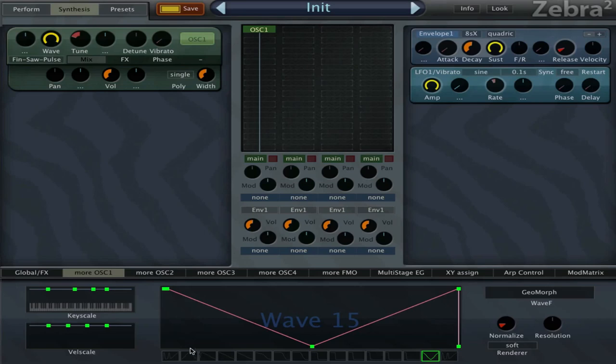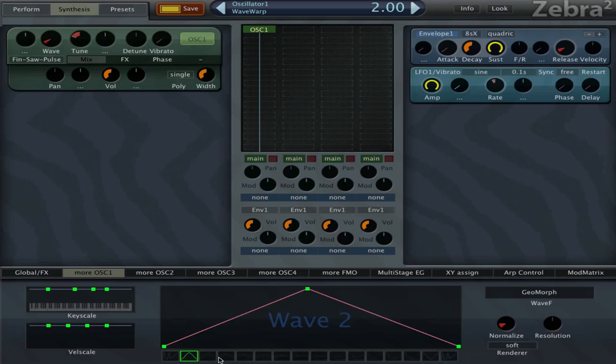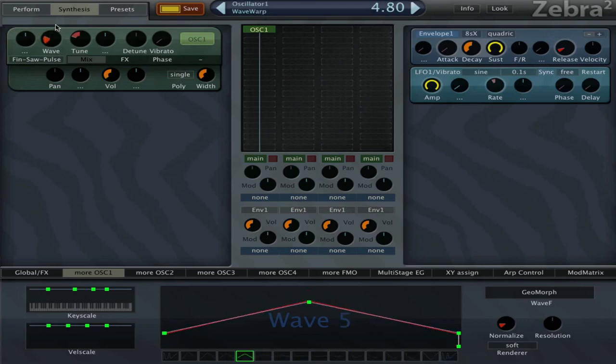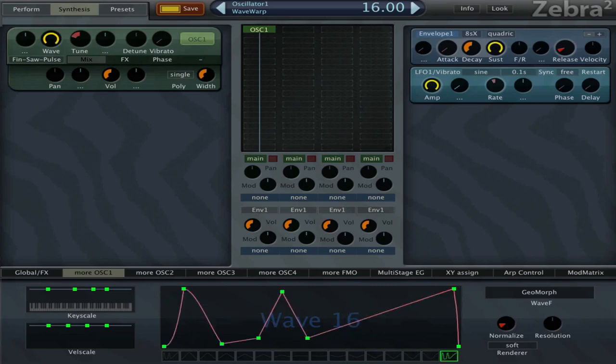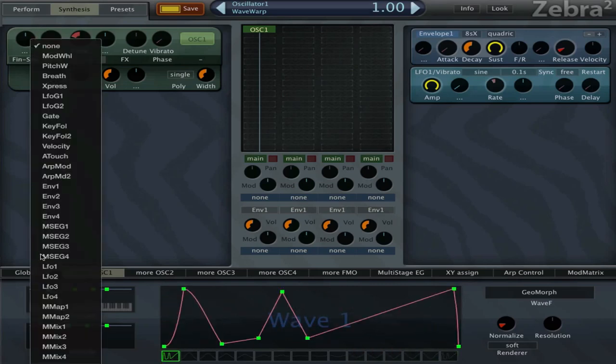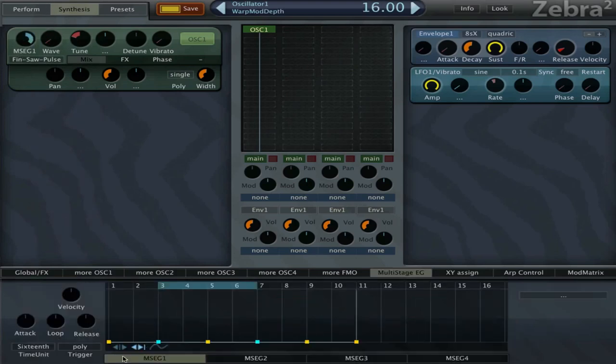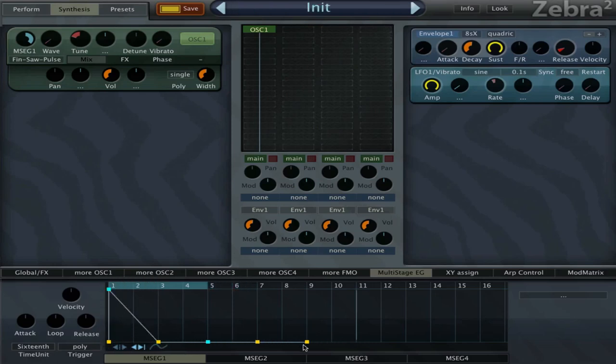Now I want more of these, so I'm gonna hold Ctrl, click here and say morph. Now it's gonna make all these values slowly so that it switches over. Then I'm gonna choose MSEG1 to control this knob for me and draw a shape here.